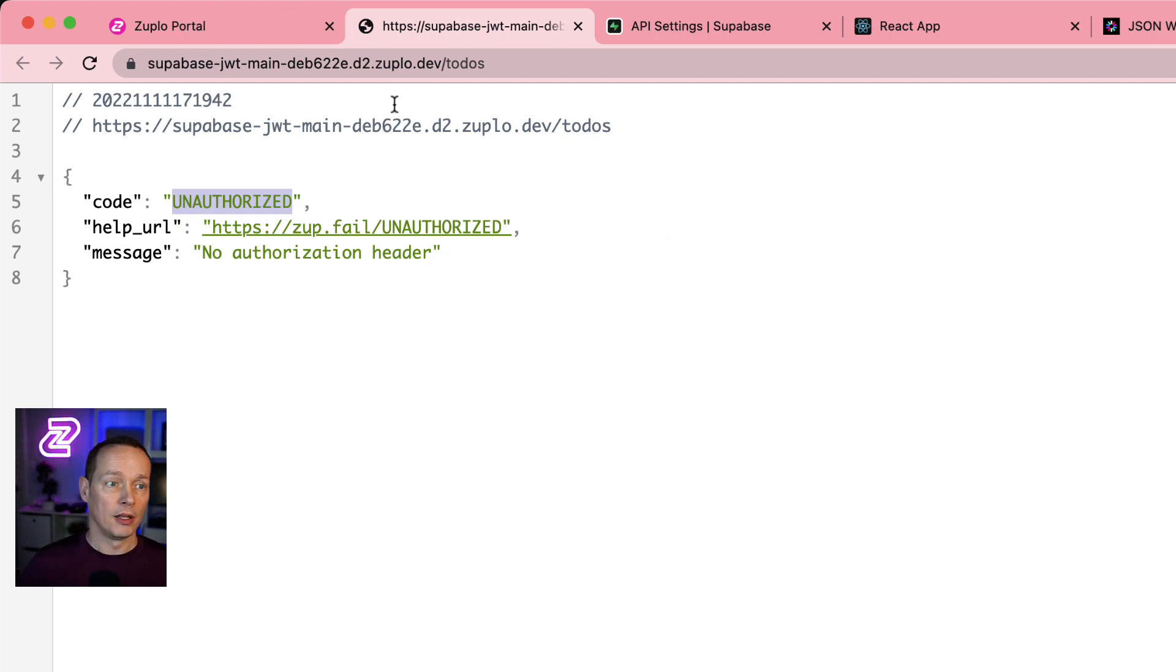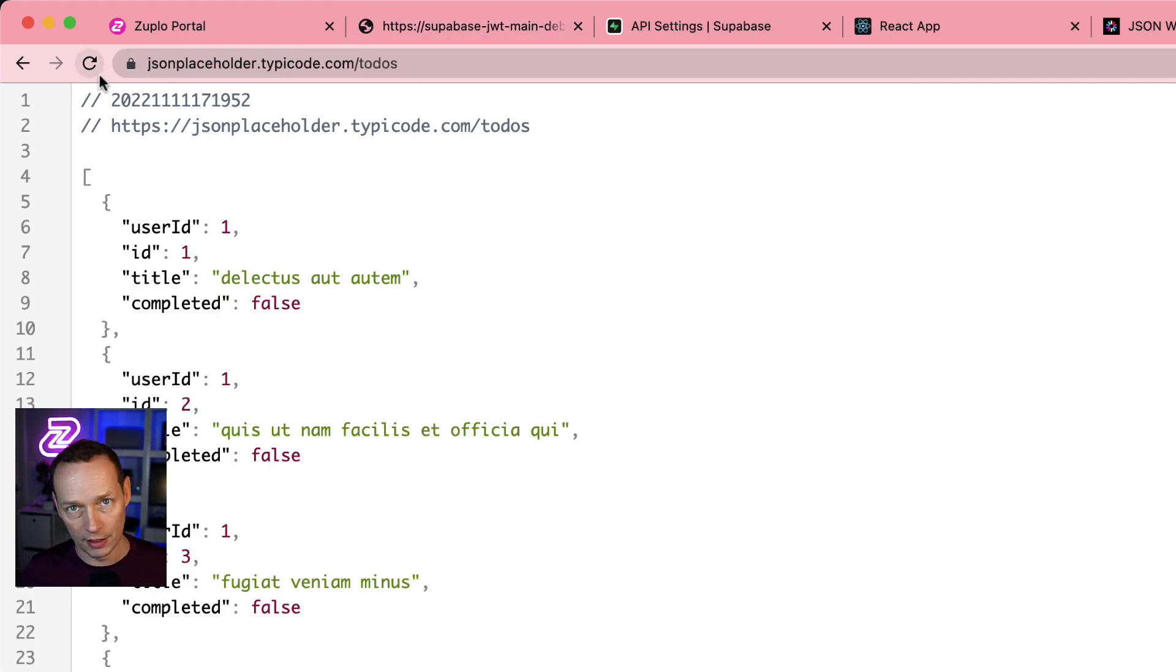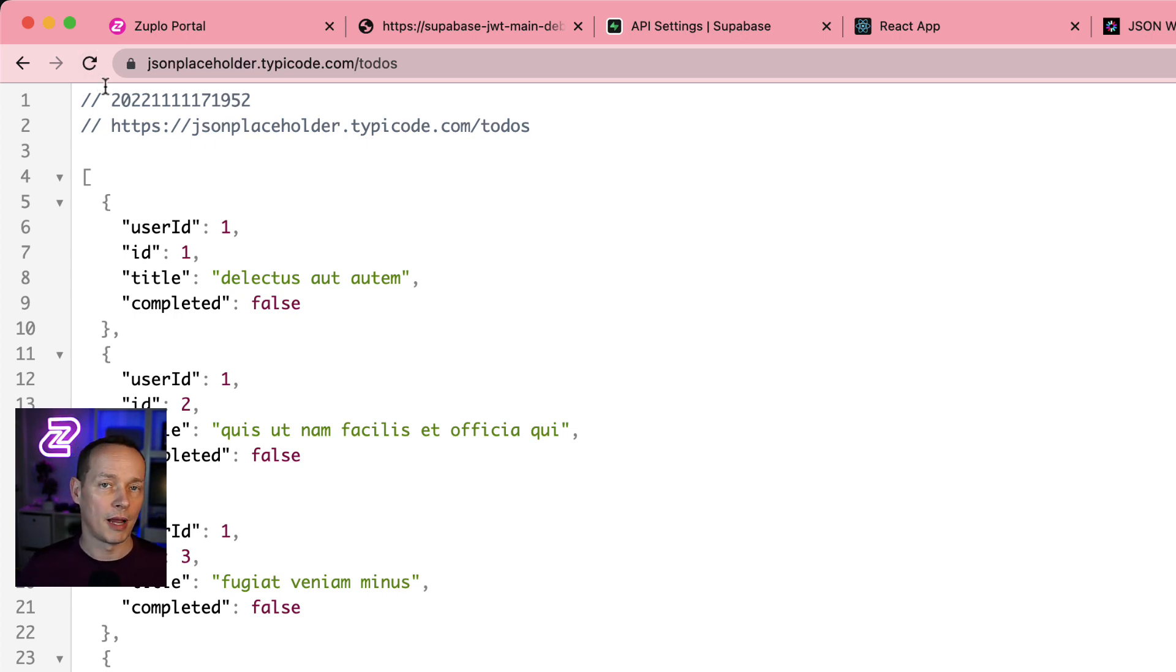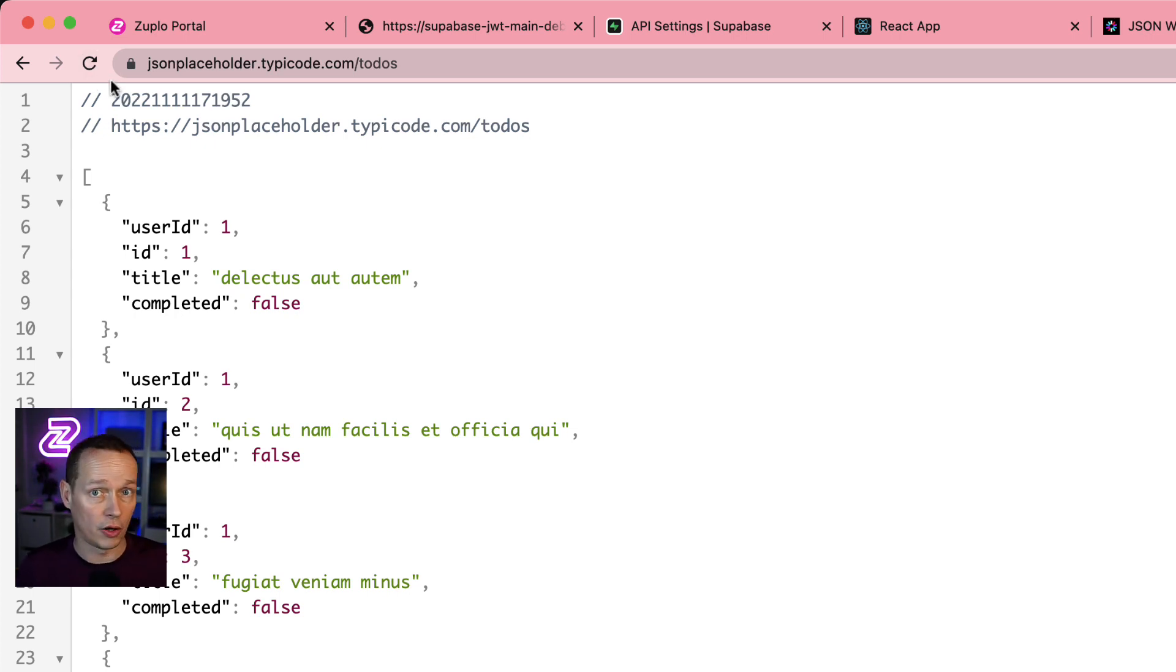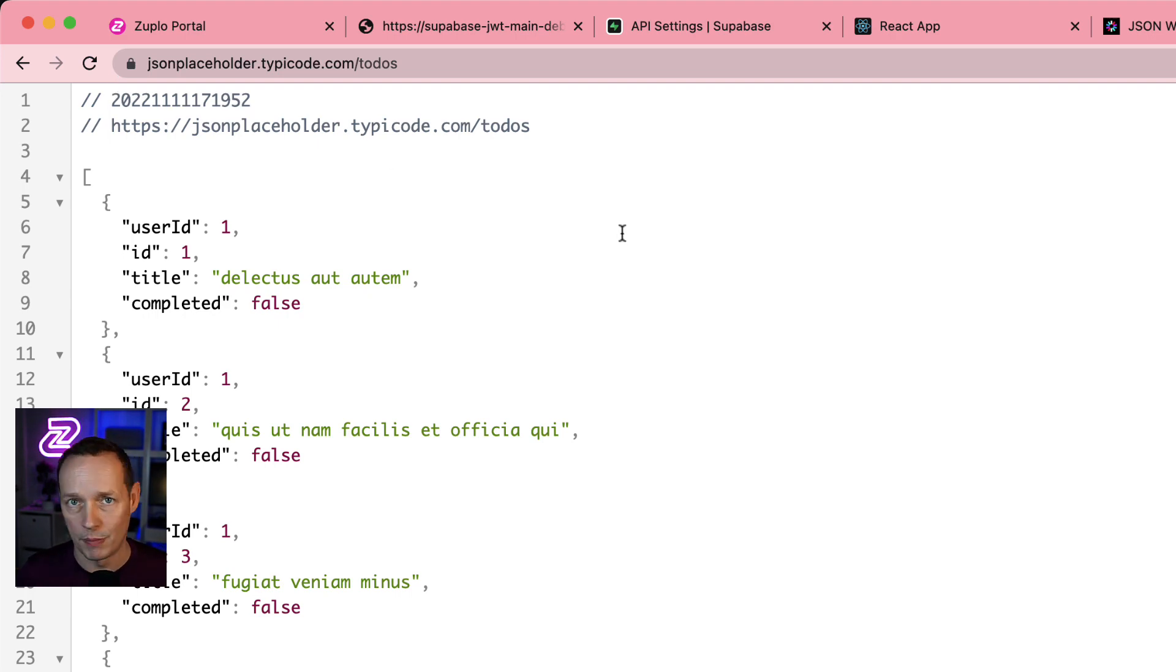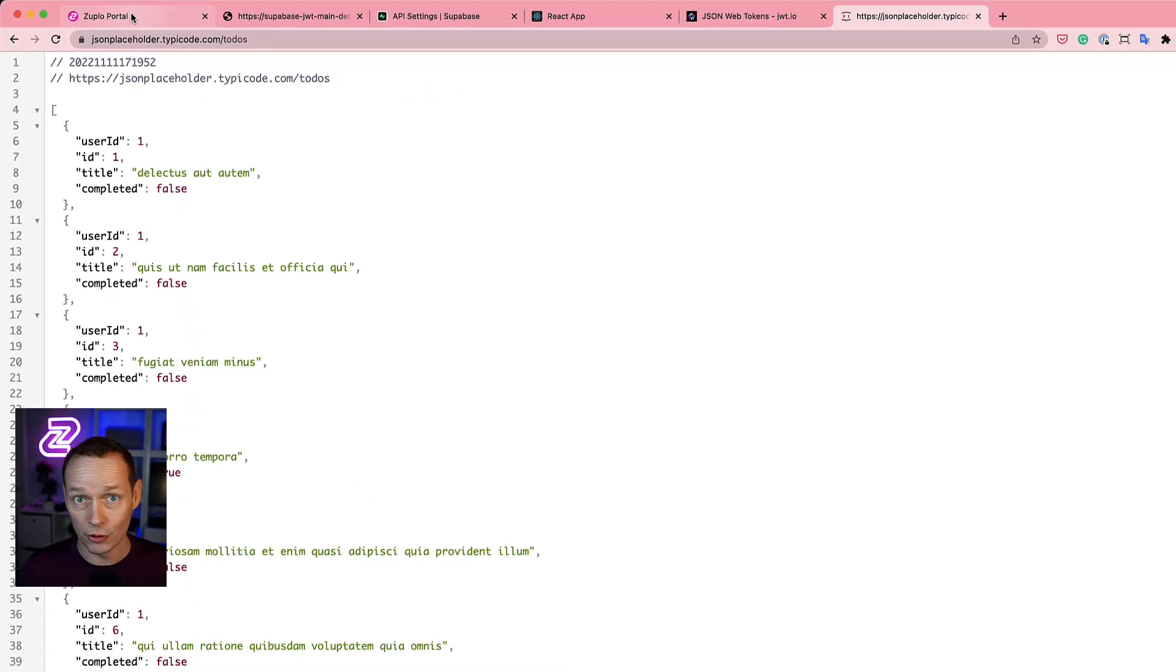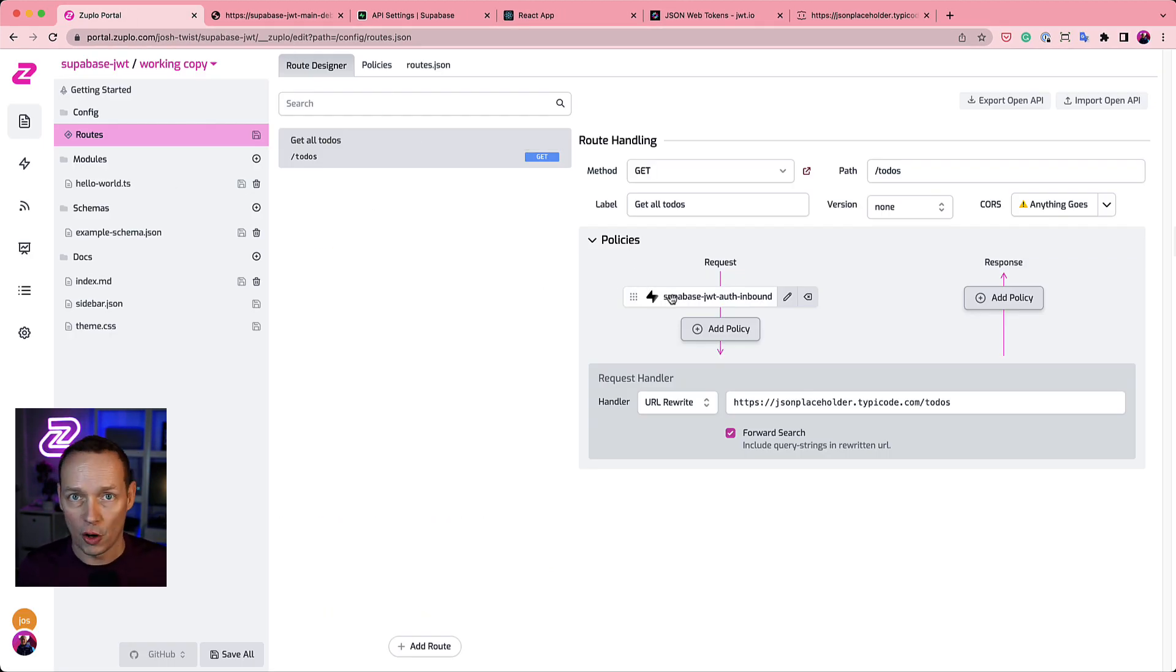By the way, the API I'm using here is public, which is not very realistic. Of course, in Zooplo, we have lots of options for how you connect to a secured backend API. You can find that in our documentation. For this case, I'm just using a public API because it's easier for demo purposes, and you can try it too.